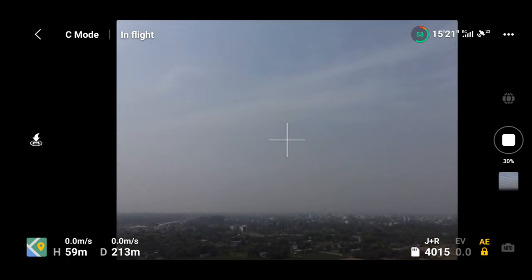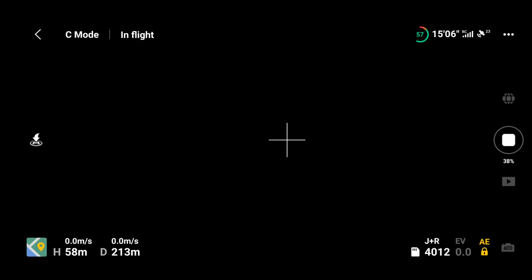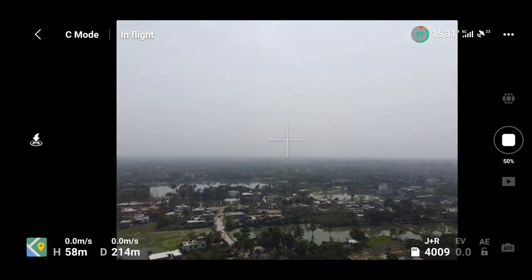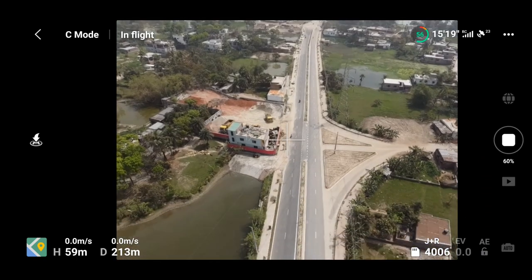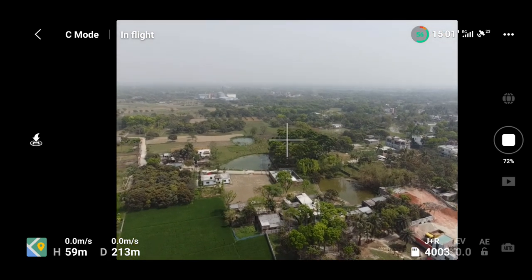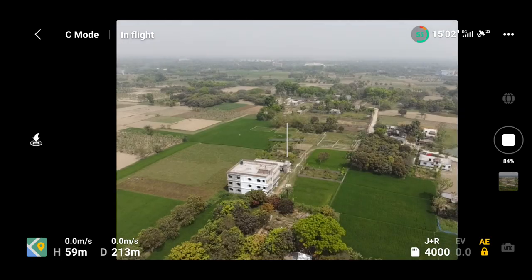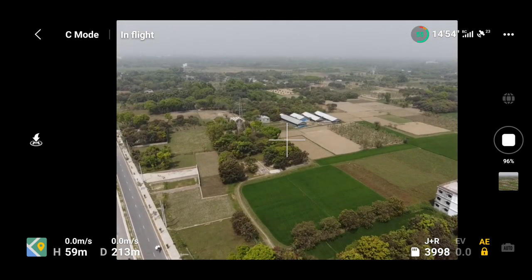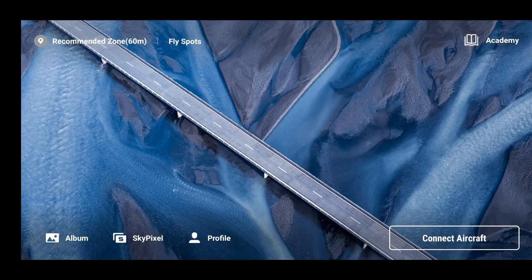The drone will automatically take 26 images of the selected area, and the 26 images will be merged into one using the DJI Fly app. You can see the preview of that panorama in the fly app. Here the drone is taking 26 images — I have doubled the speed so that it will be a faster process. Now all 26 images are taken.